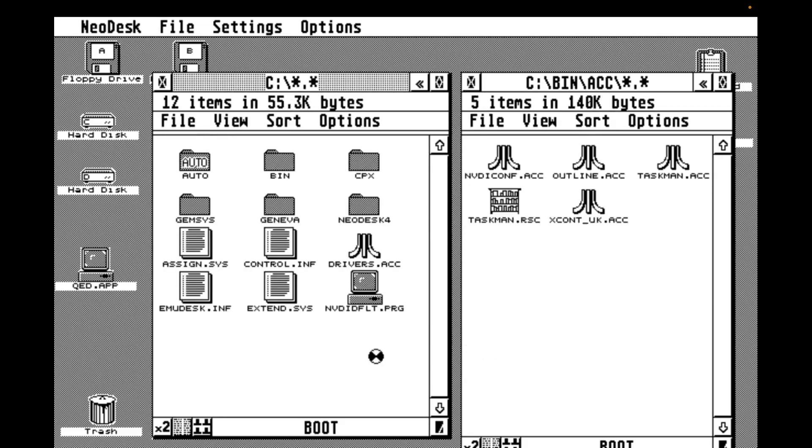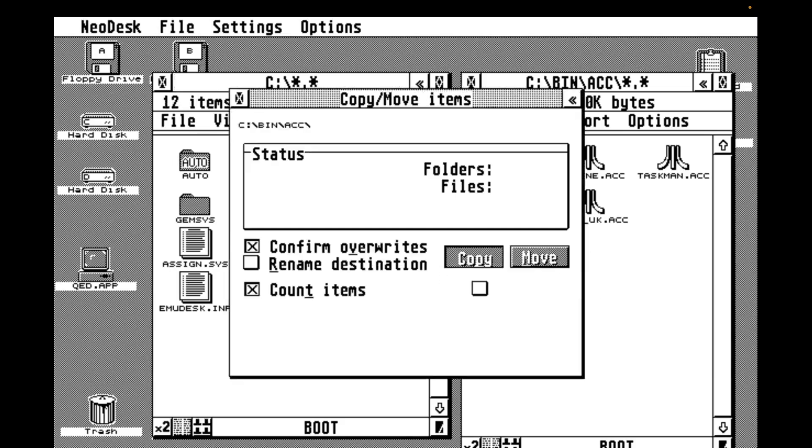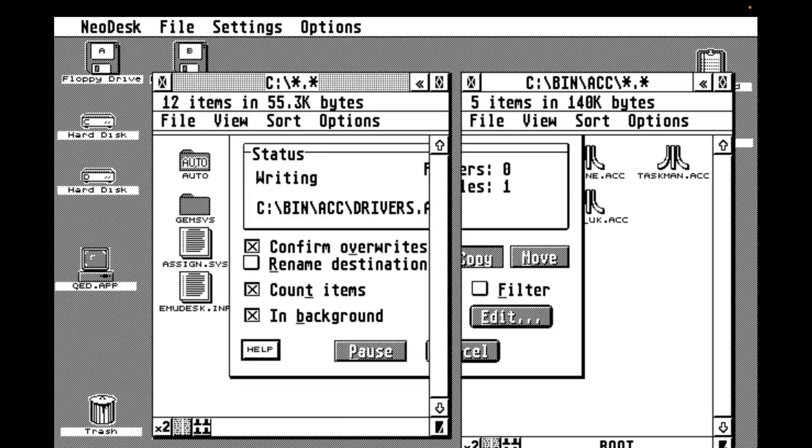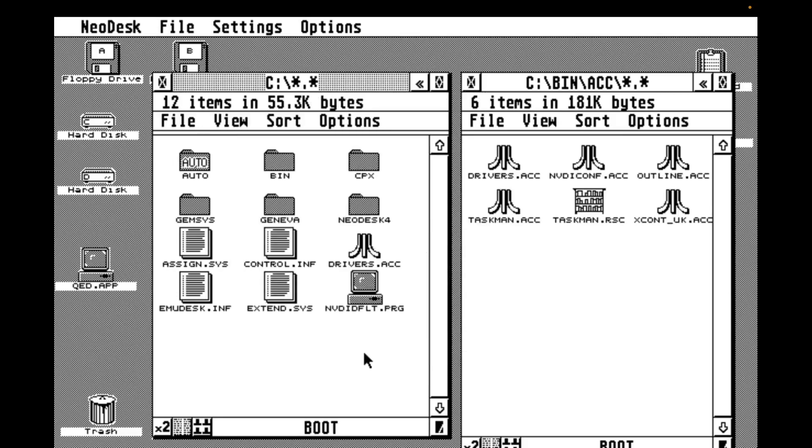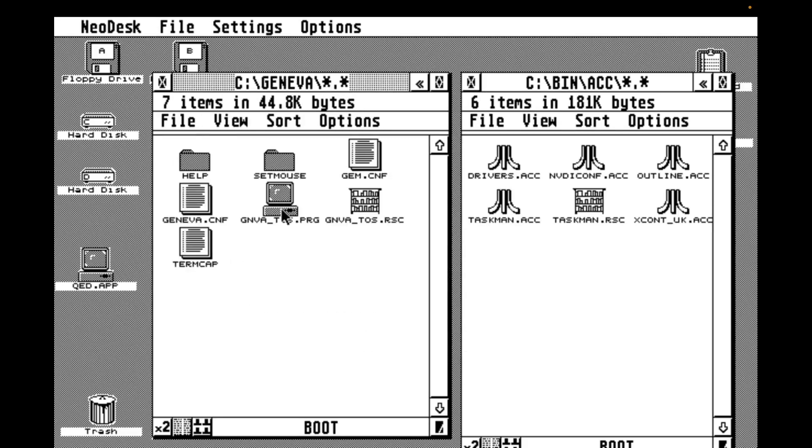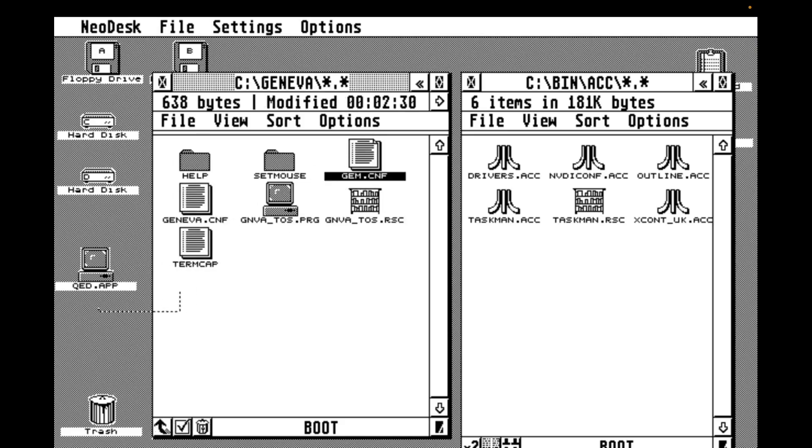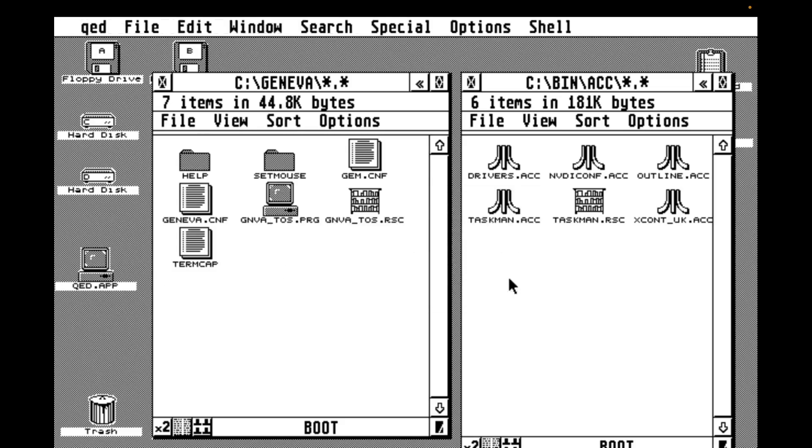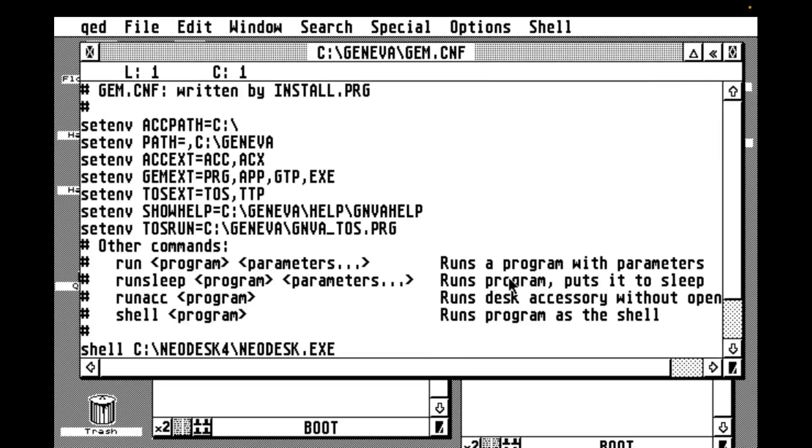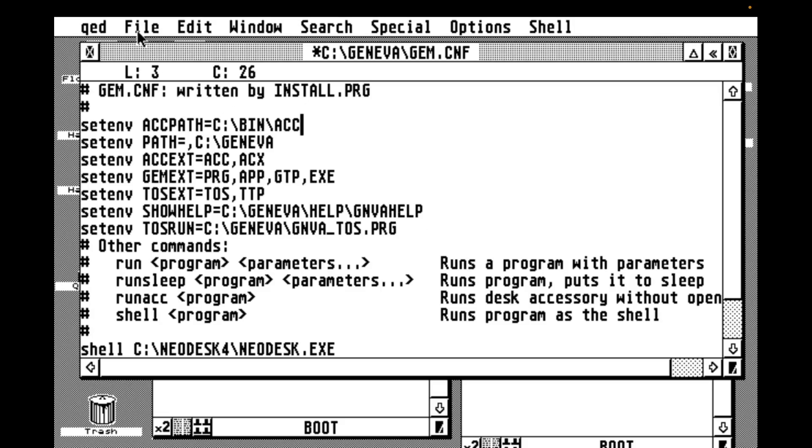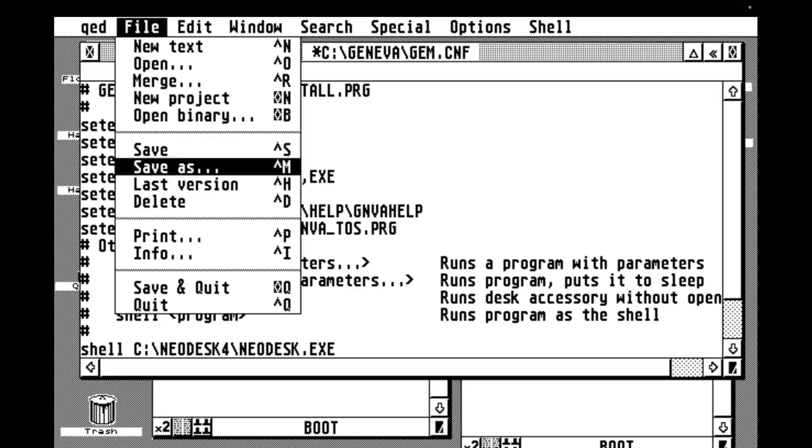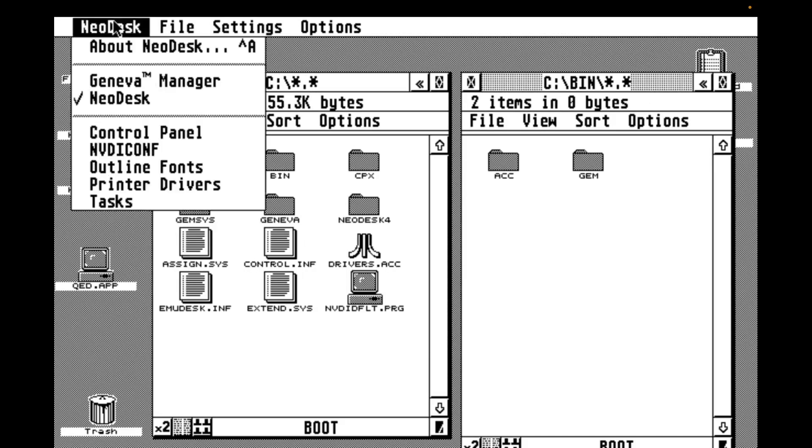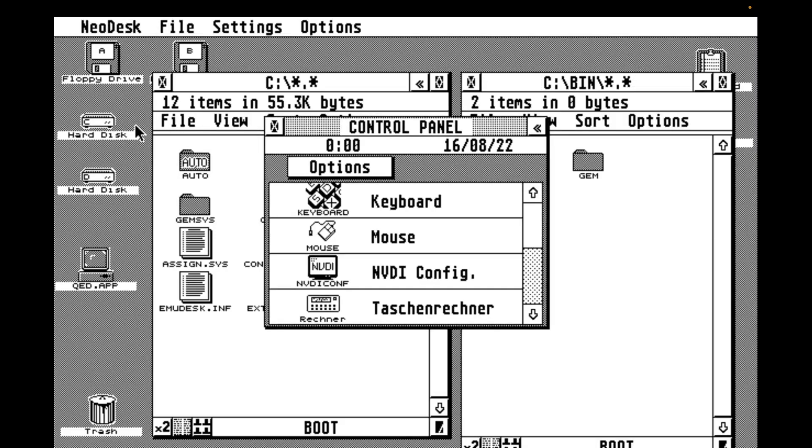Then I realize I've made a mistake, and I copy the missing accessory instead of moving it, which is something else I'll probably get around to noticing eventually. Now we need to tell Geneva where to look for accessories at boot time. I'm going to drag Geneva's configuration file gem.cnf to the QED editor, and up it pops. Ignore the clipboard error, it's a known issue in the latest build. We need to specify where to look for accessories, and that's done by the ACK path environment variable, and we just set that to be our ACK folder. So after a quick reboot, we can see that our accessories are still working, but now they're resident on disk in the new location.